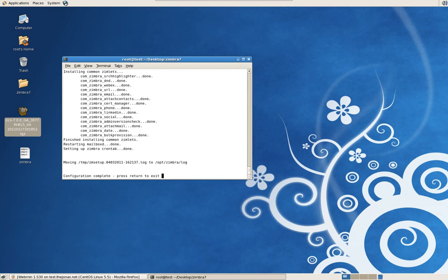The installation is complete. As you can see this installs a lot of information — anti-virus, ClamAV, spam utilities. I may do a few future tutorials on how to configure the ClamAV within Zimbra in order to utilize it in your mail environment.